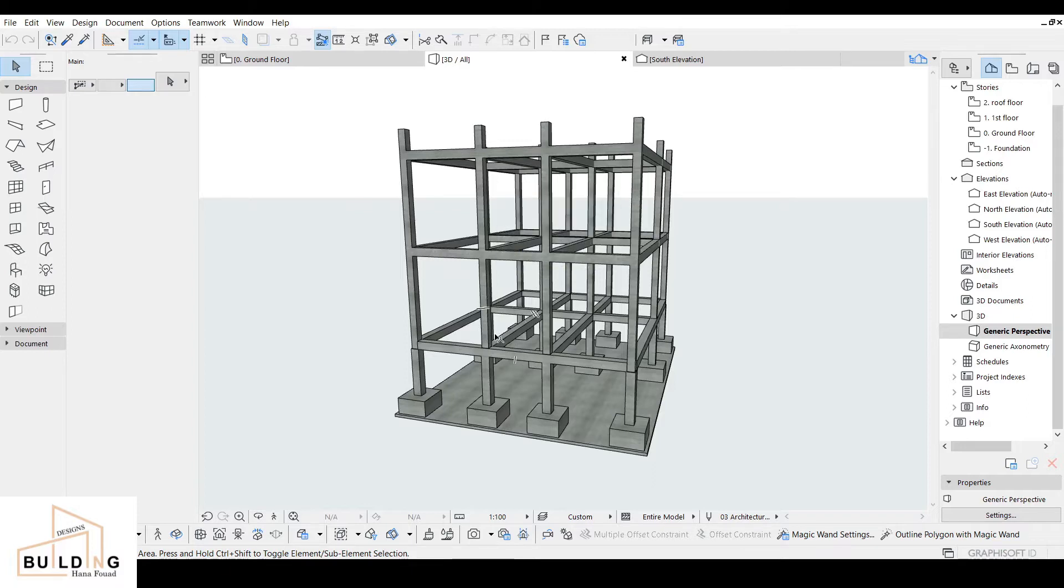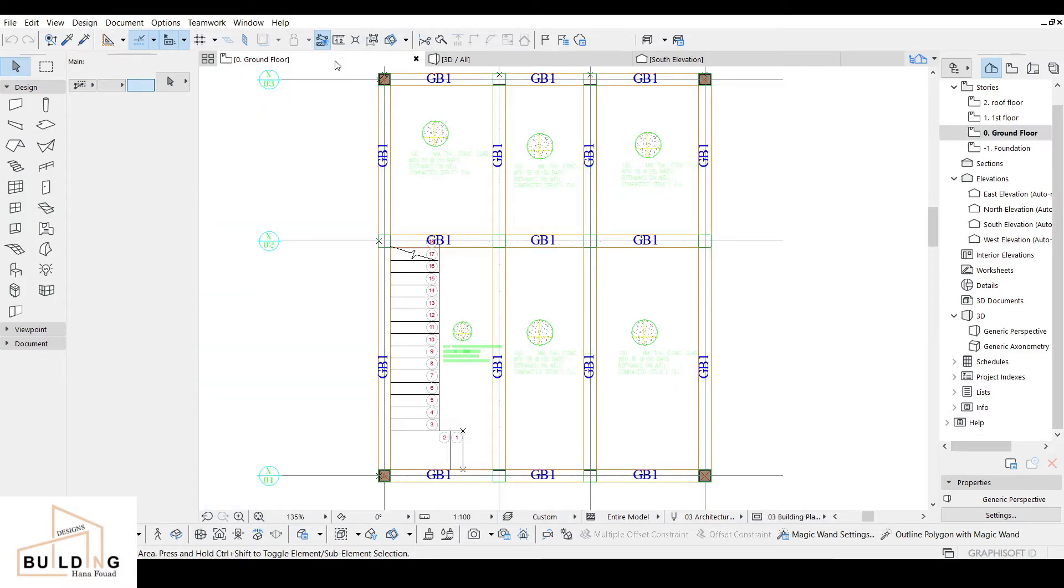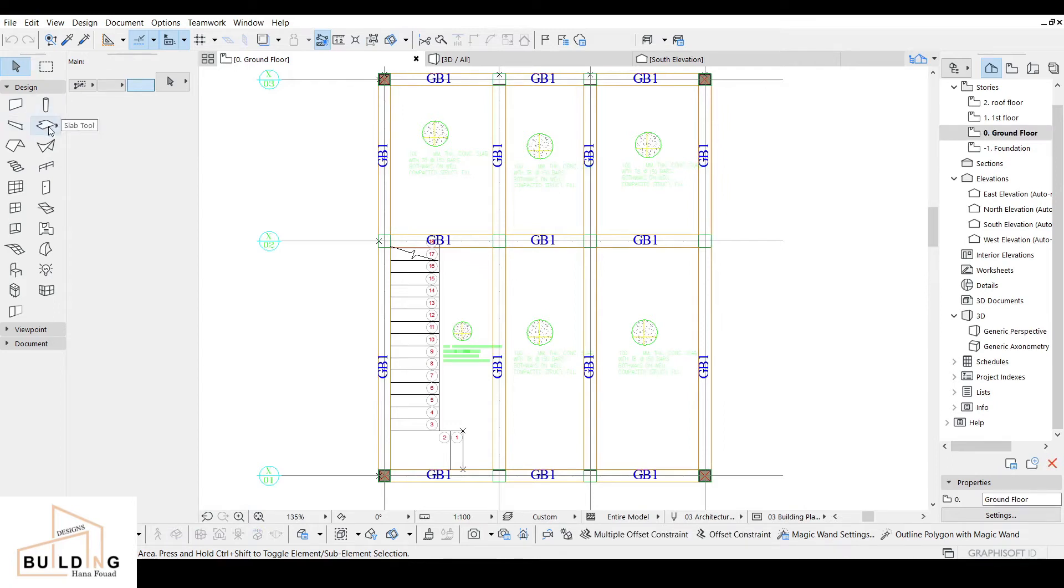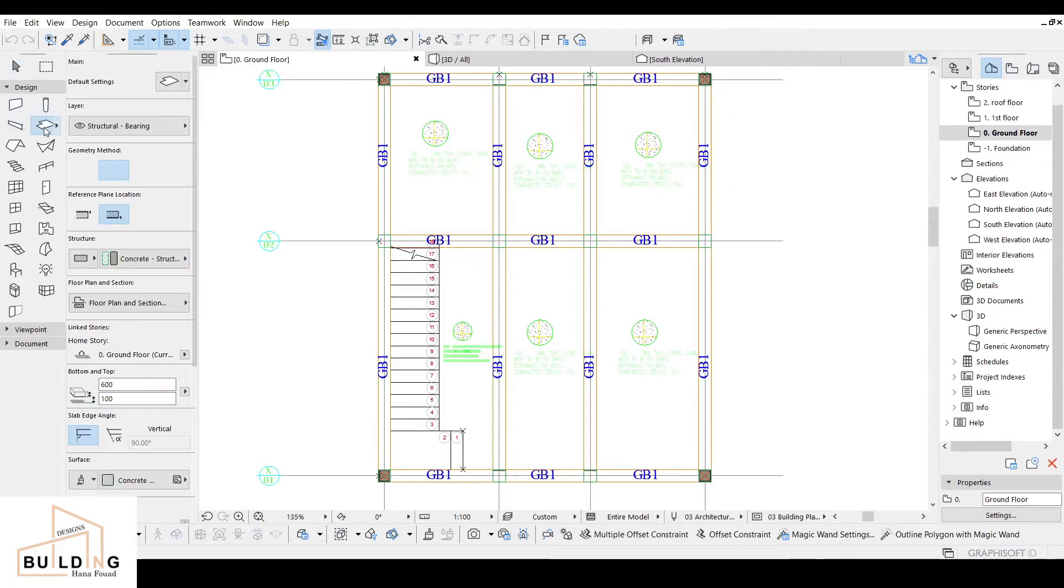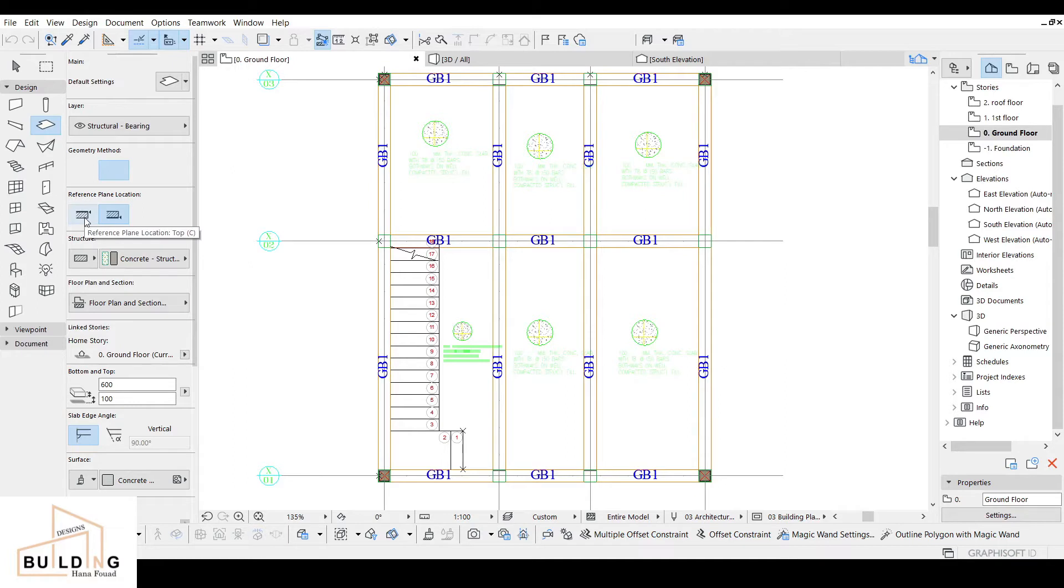Now we are left to close the open areas which is the slab. I'm gonna go now to the ground floor and then select here the slab tool. After that we have here options up and down where it's gonna be reference line and location.